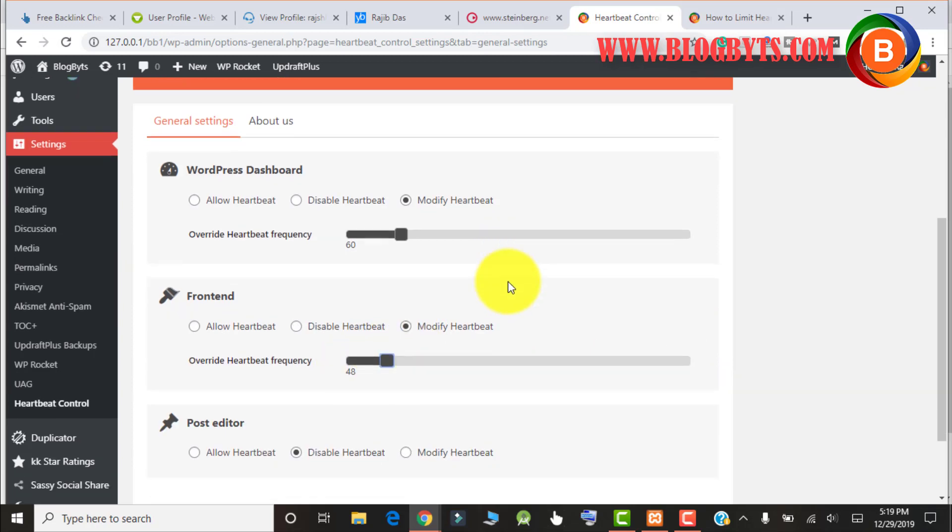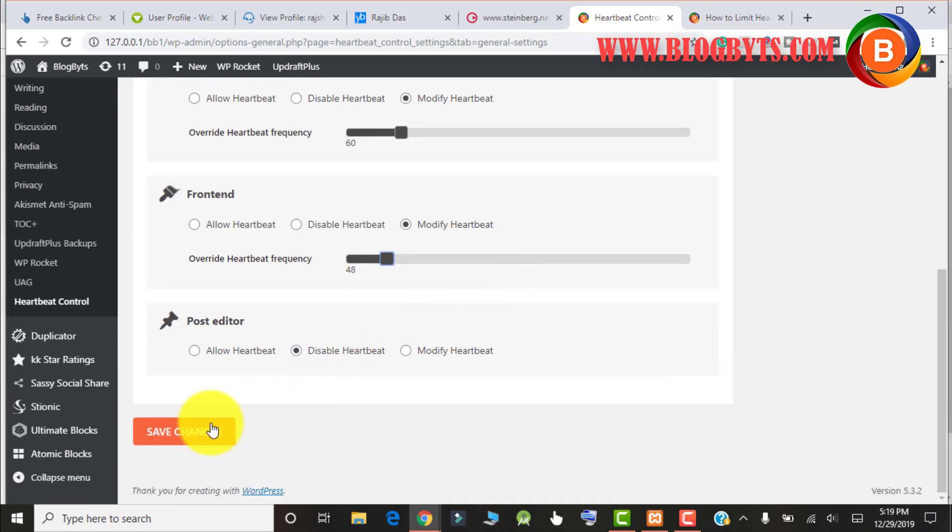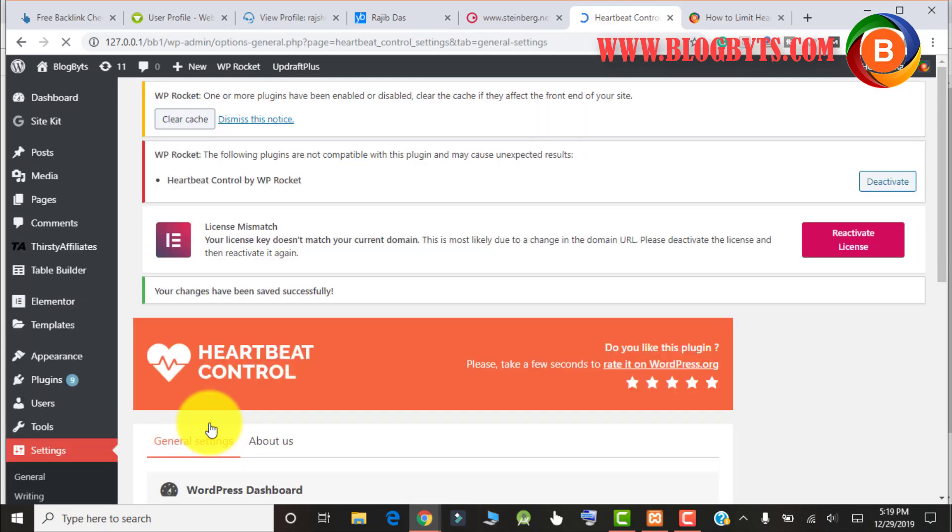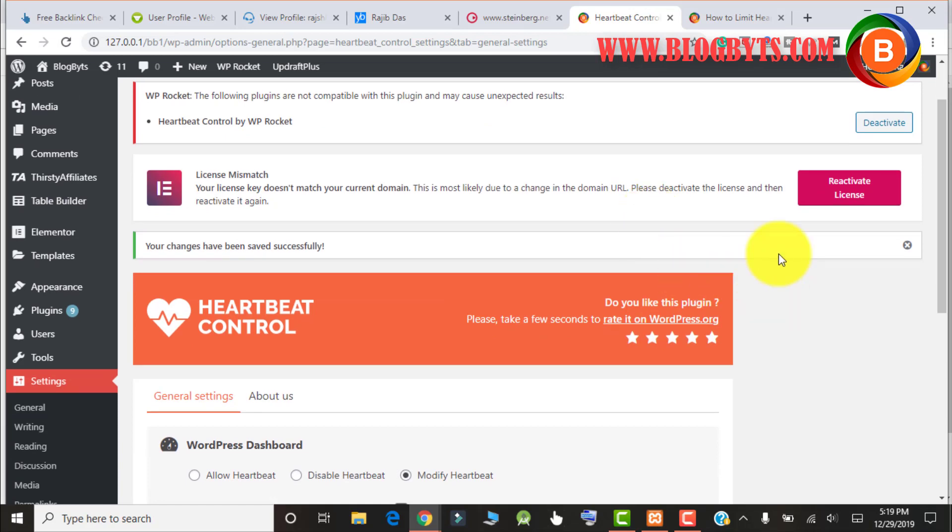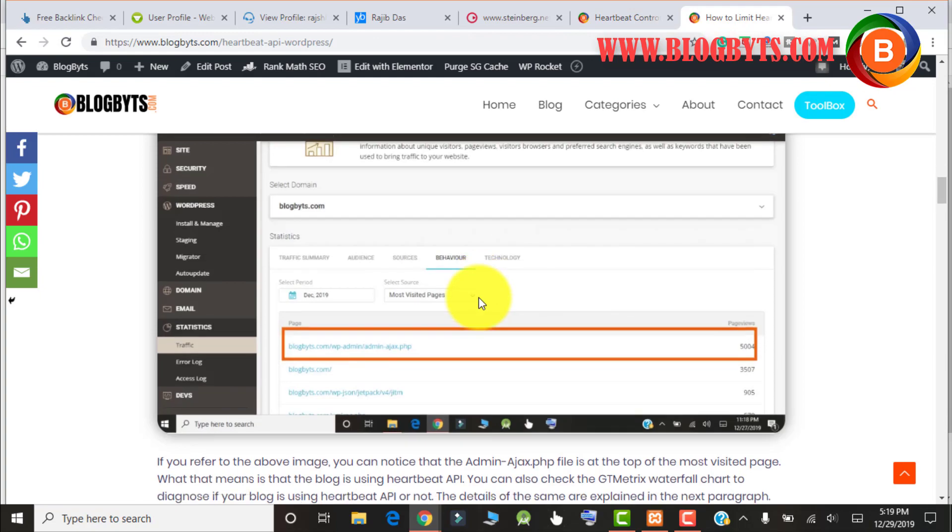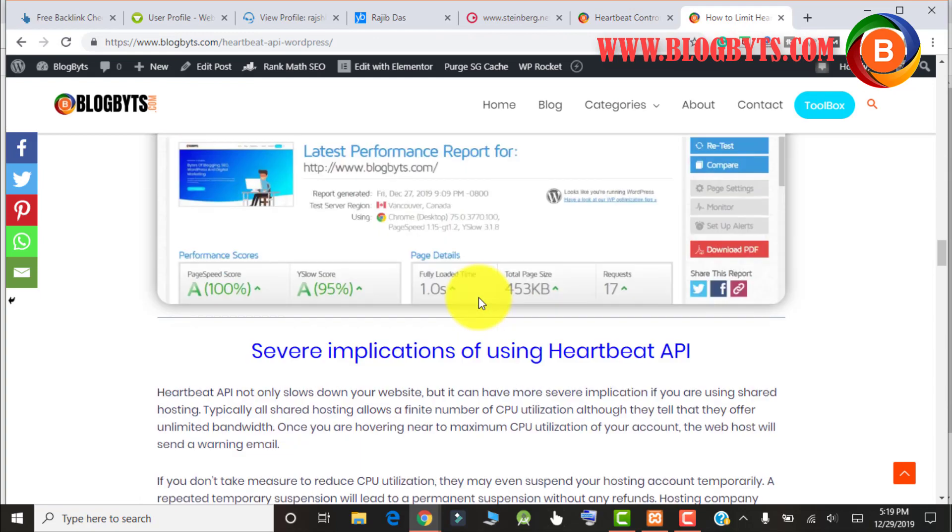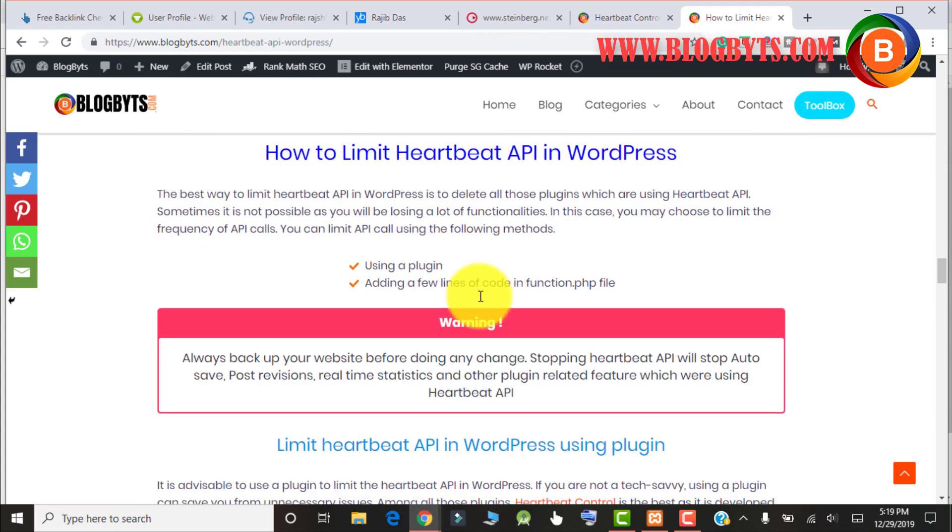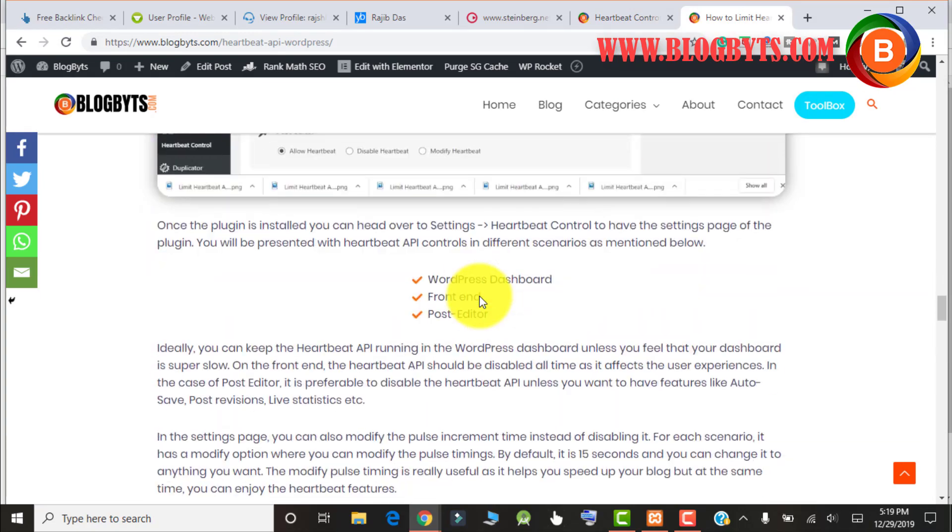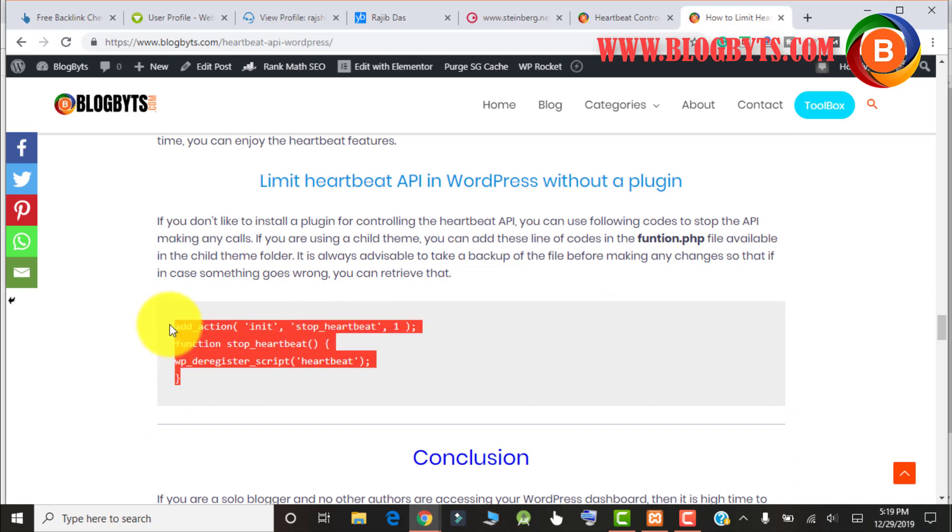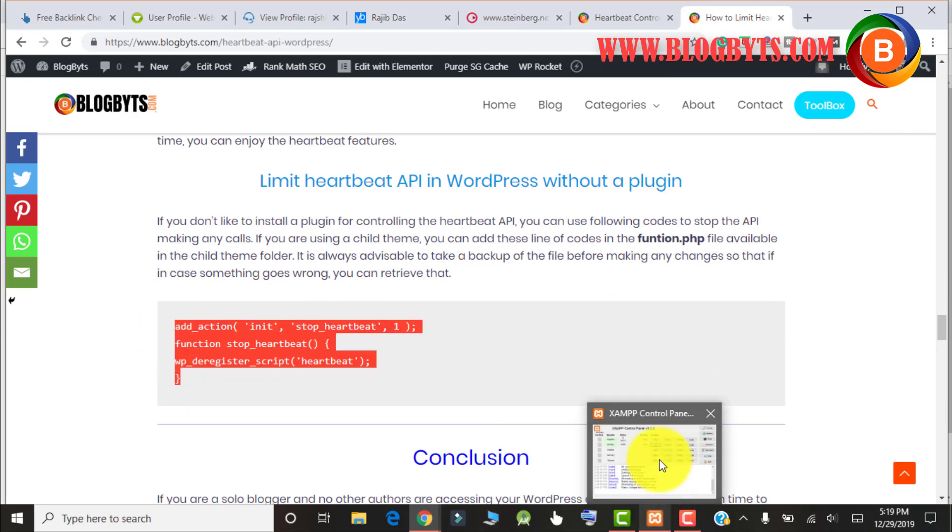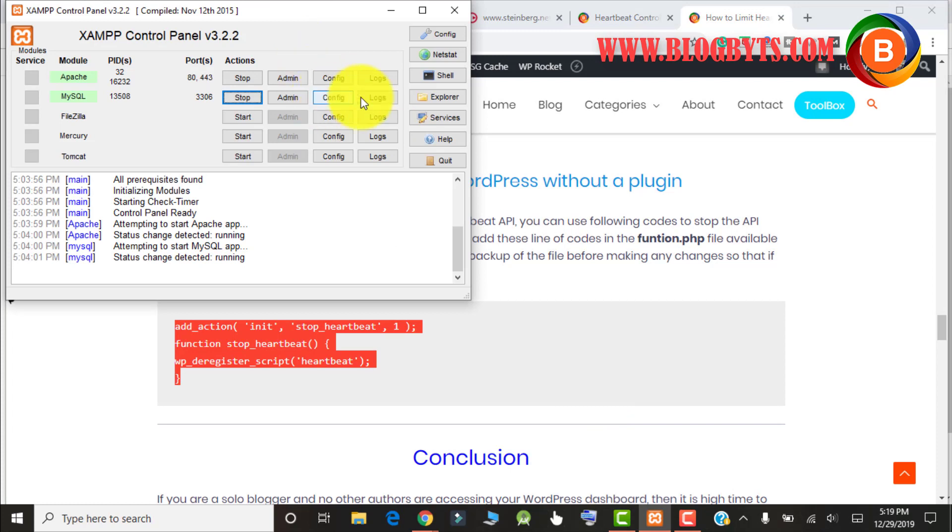If you don't want to use the plugin, you can use some code to control the Heartbeat API. For that, you have to go to my blog post, go down, and copy this piece of code. After that you have to go to your WordPress directory.